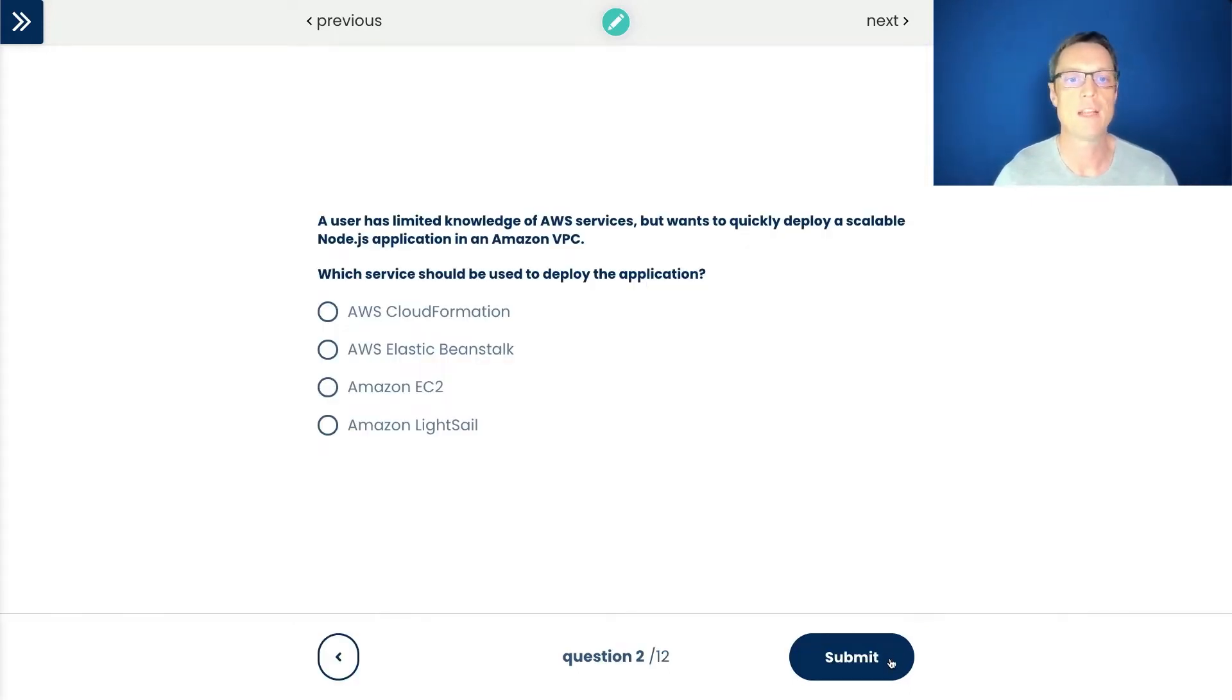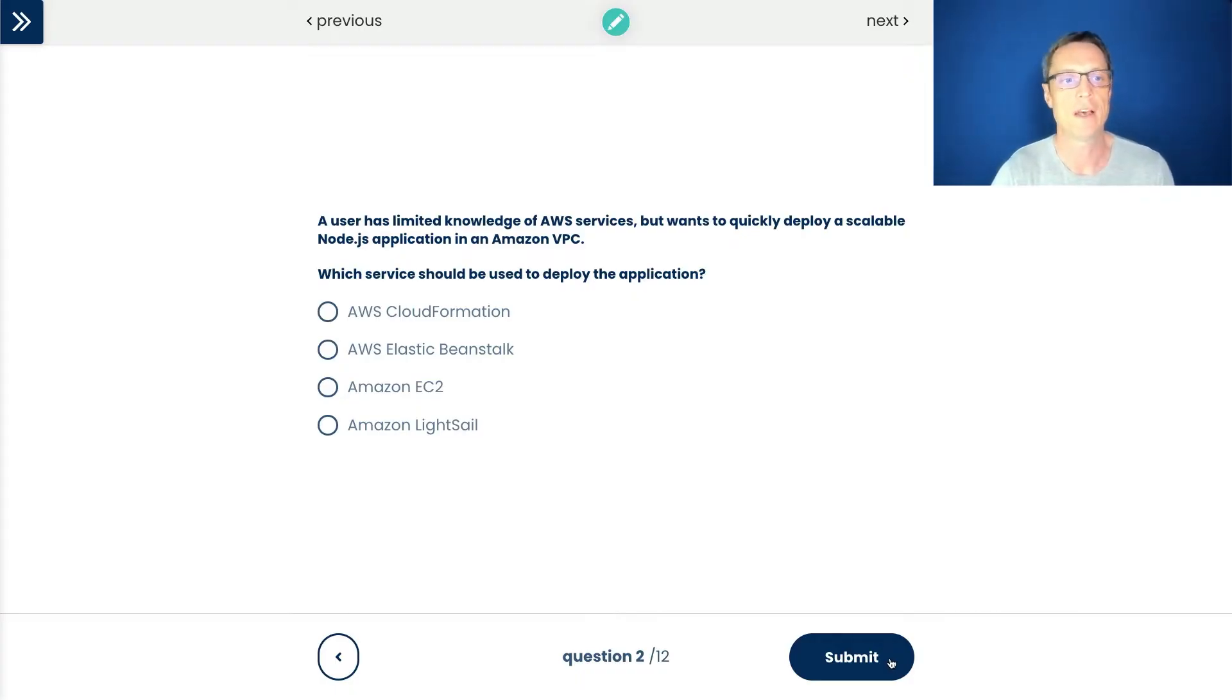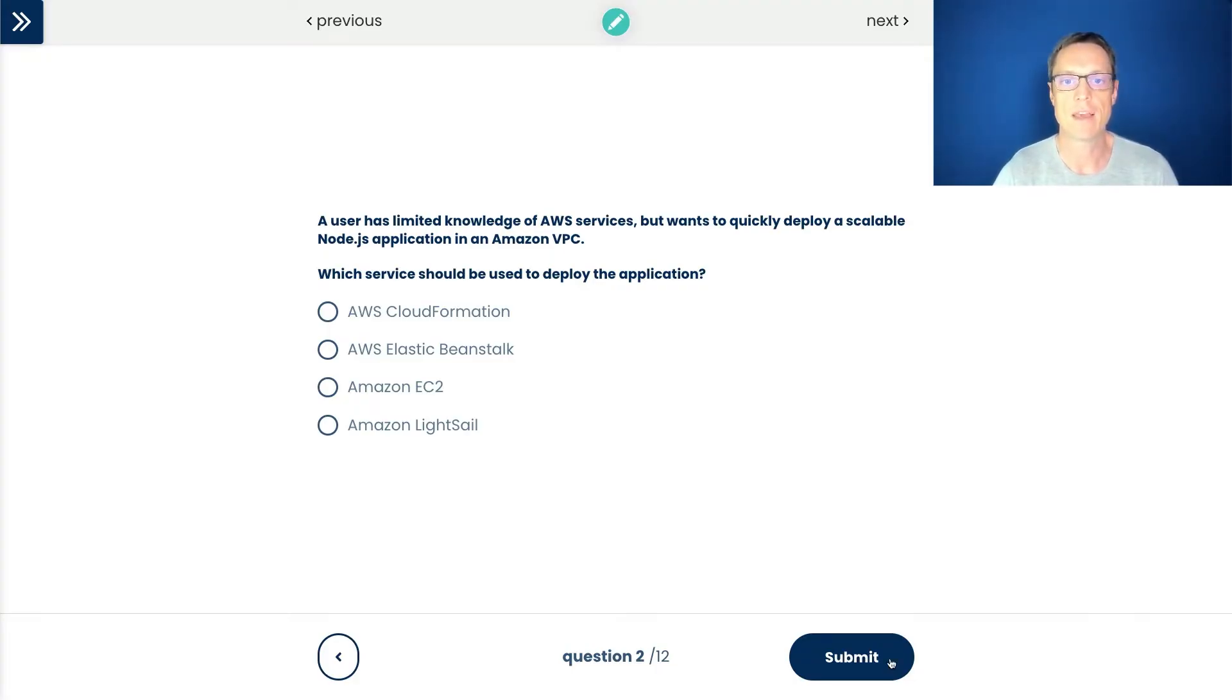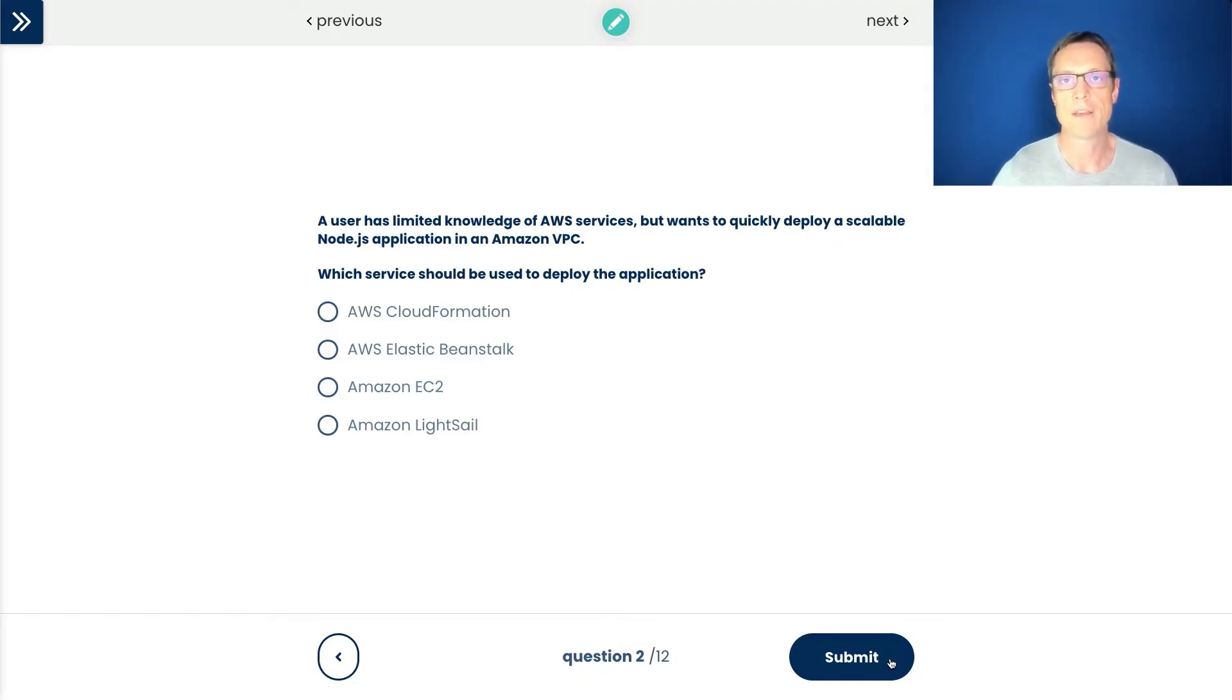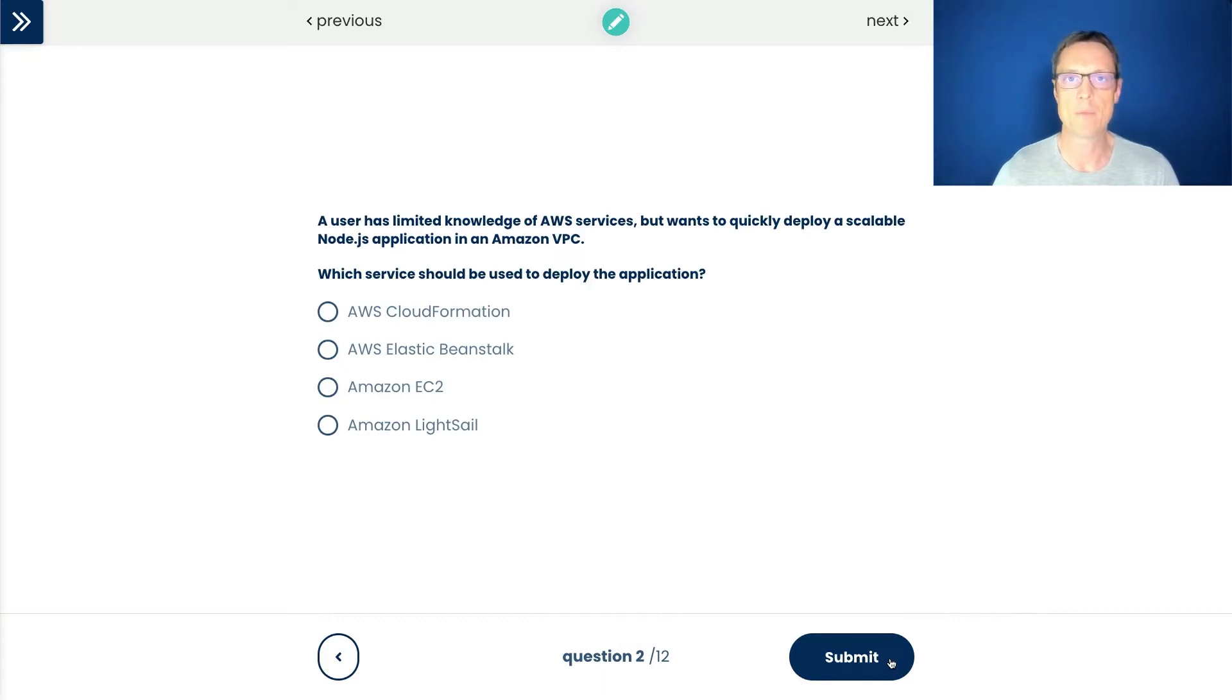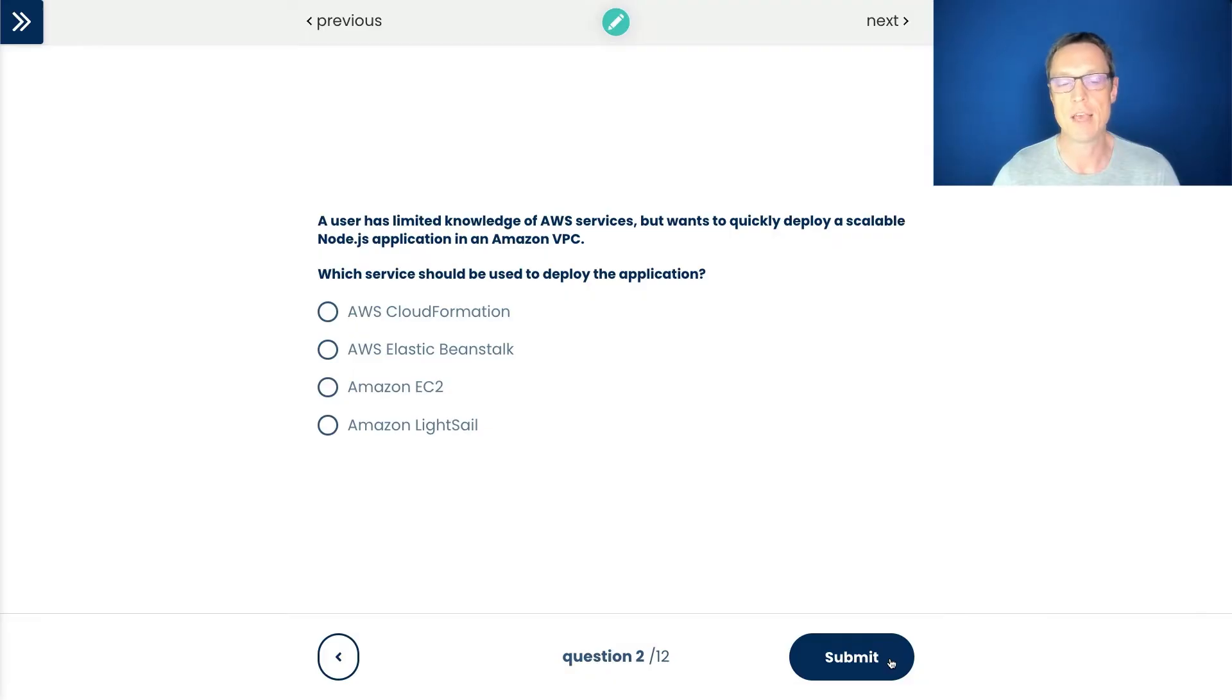A user has limited knowledge of AWS services but wants to quickly deploy a scalable Node.js application in an Amazon VPC. Which service should be used? A fairly simple scenario. We need to find a way of making it easier for somebody to deploy an application running on Node.js. We want EC2. We could use containers as well, but you probably need a little bit more AWS knowledge for containers, and there's no answer here that mentions Amazon ECS or AWS Fargate.